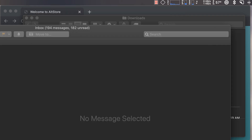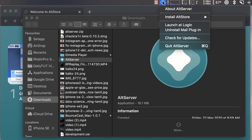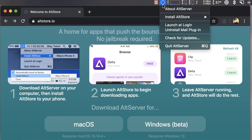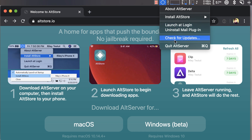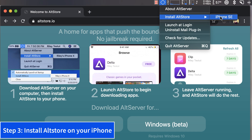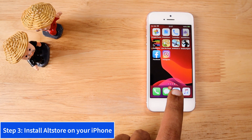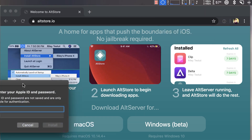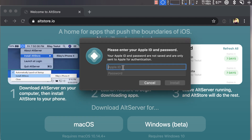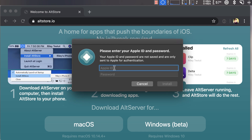AltServer is now successfully running on my Mac. Next, we install AltStore on our iPhone SE. When you tap on the iPhone SE option, it prompts for your Apple ID and password. I was a bit nervous about entering my Apple ID, but the AltStore website clearly states they do not send credentials to any third-party services. Their code is completely open source and available on GitHub for developers to verify.